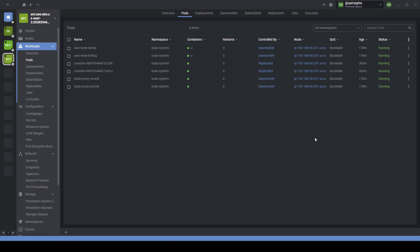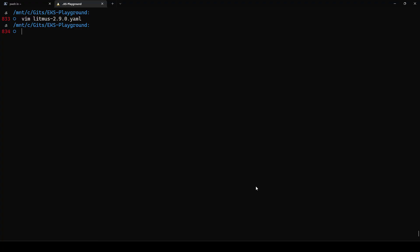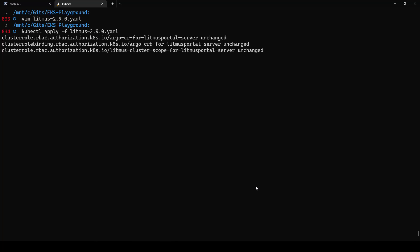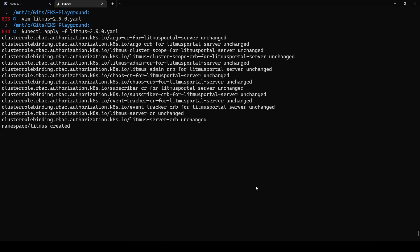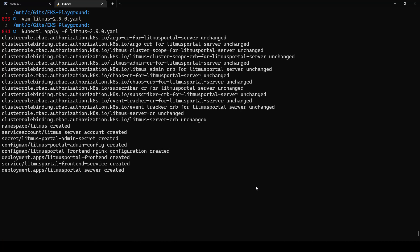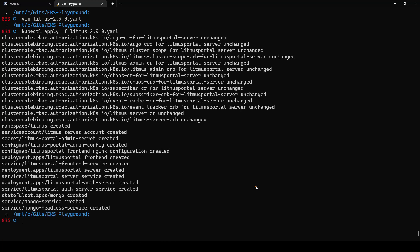Now let us go back to the IDE and apply 'kubectl apply -f' with the 2.9.0 YAML. Once you hit enter, it will automatically create the namespace litmus, as you see. Then it will create the service account, secrets, config map, deployment, service — everything.